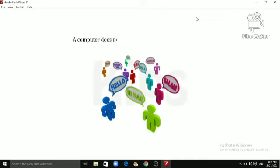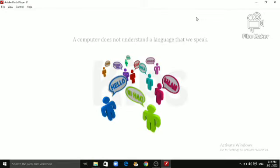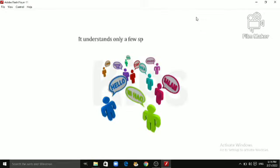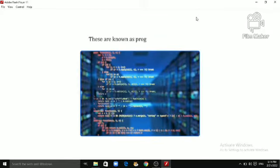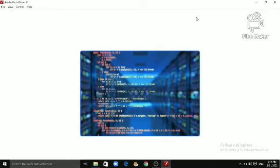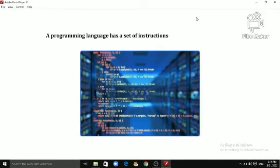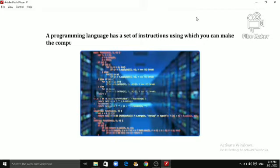A computer does not understand a language that we speak. It understands only a few special languages of its own. These are known as programming languages. A programming language has a set of instructions using which you can make the computer do an activity that you plan.